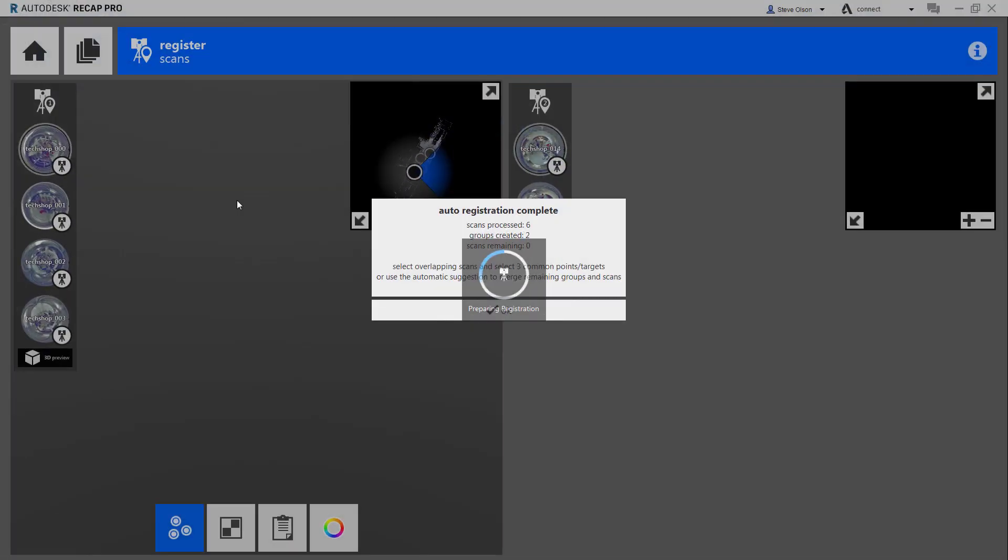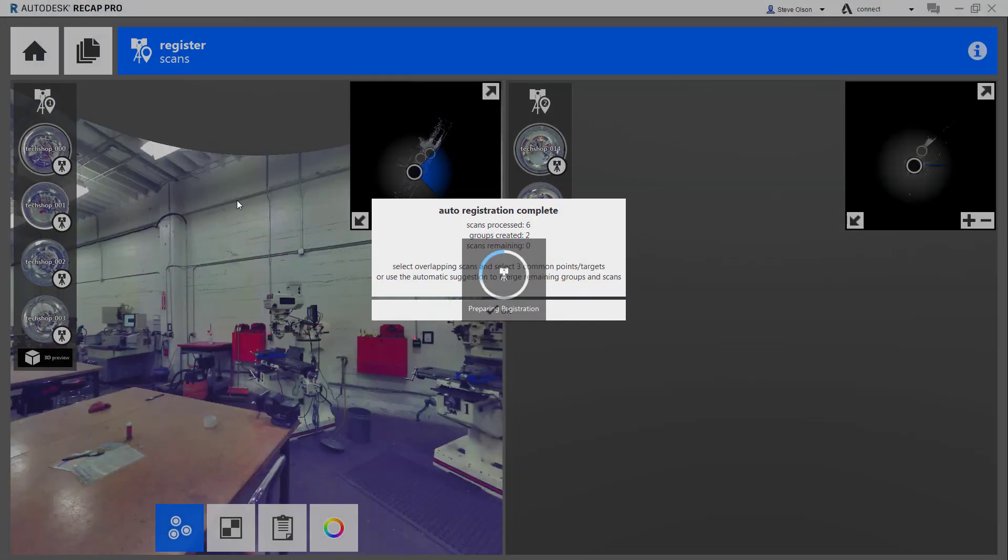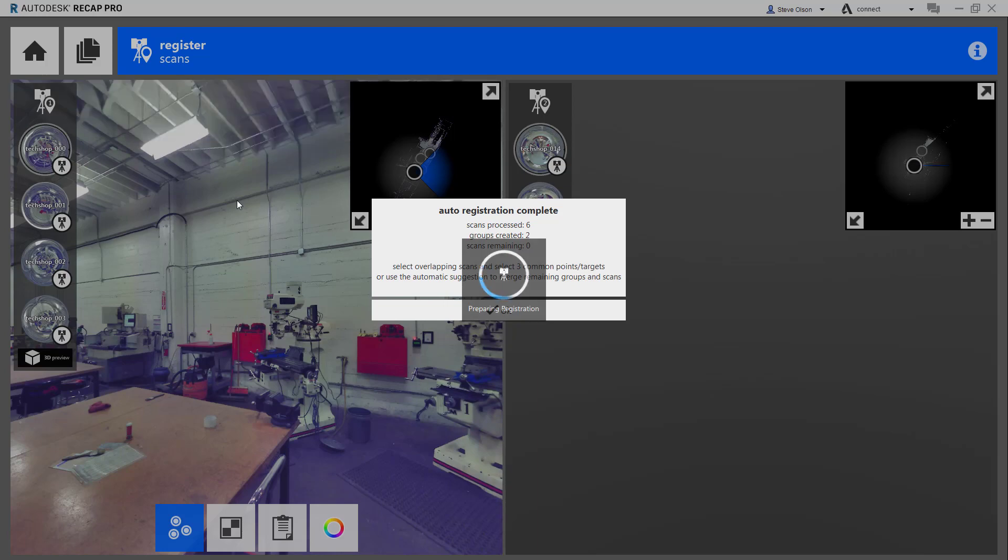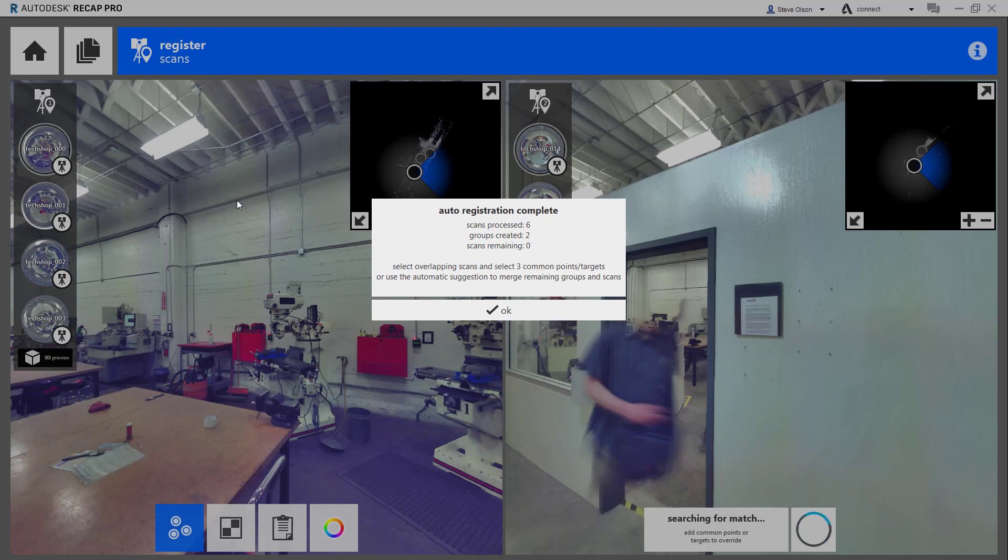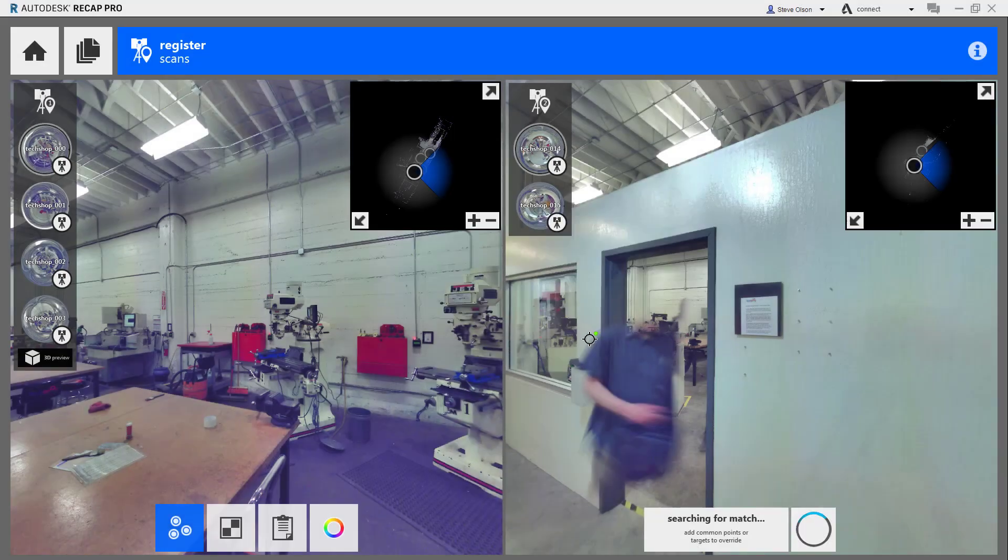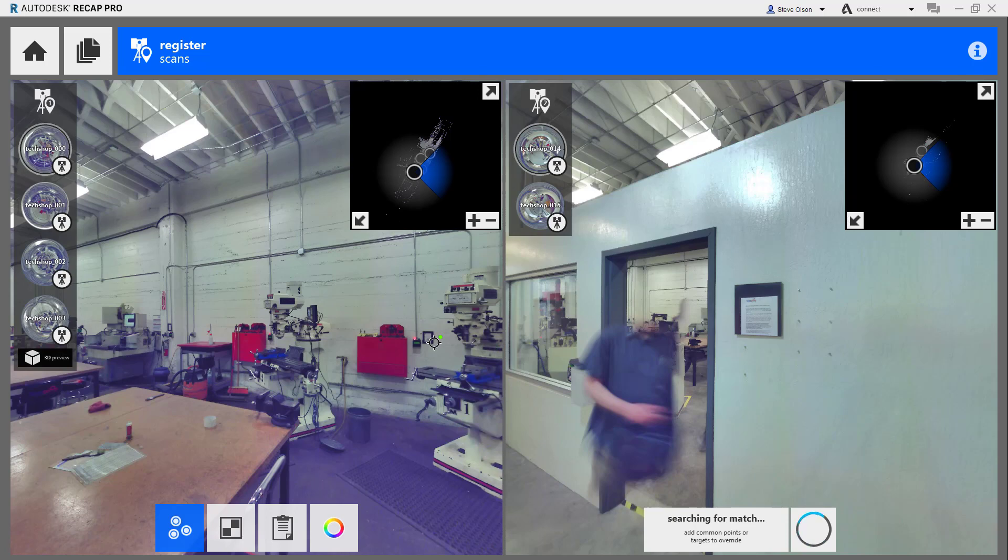In our case, it matched the scans together but ended up finding two separate groups. Part of the reason is that four of the scans were in one room and the other two scans were in a hallway, so it doesn't quite see how to match them up. The only thing it saw as being similar was what it saw through the doorway, and that just wasn't enough. It's telling us we need to manually register, and that's okay. I just need to pick some common points between the two different scans. I'm going to switch over to this one here.